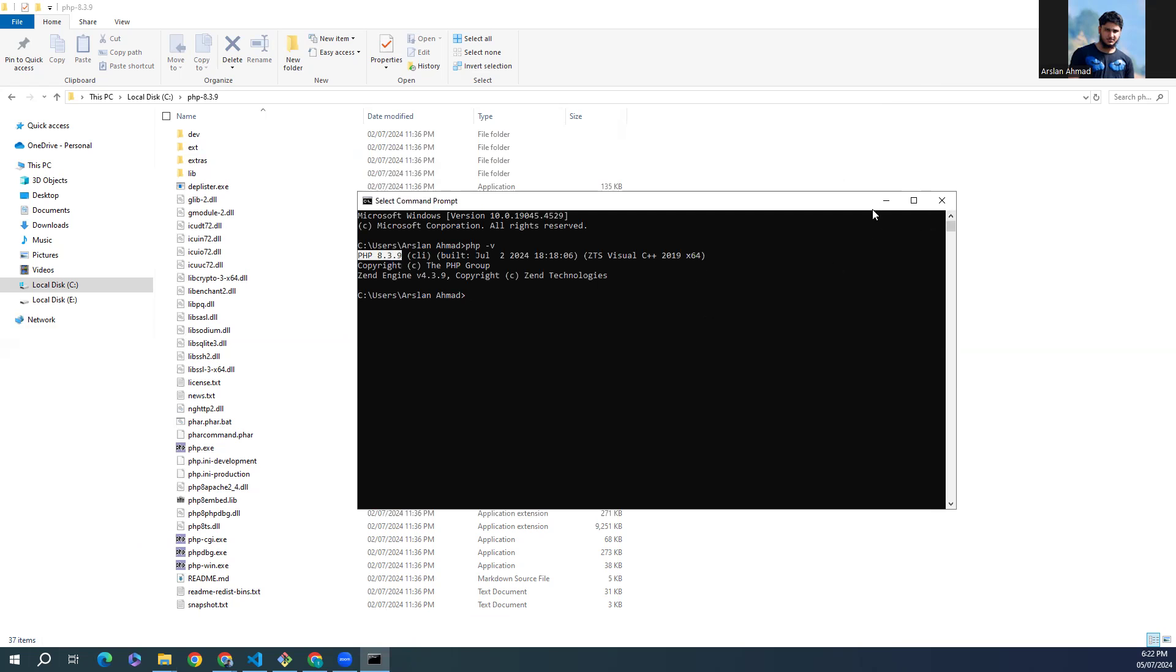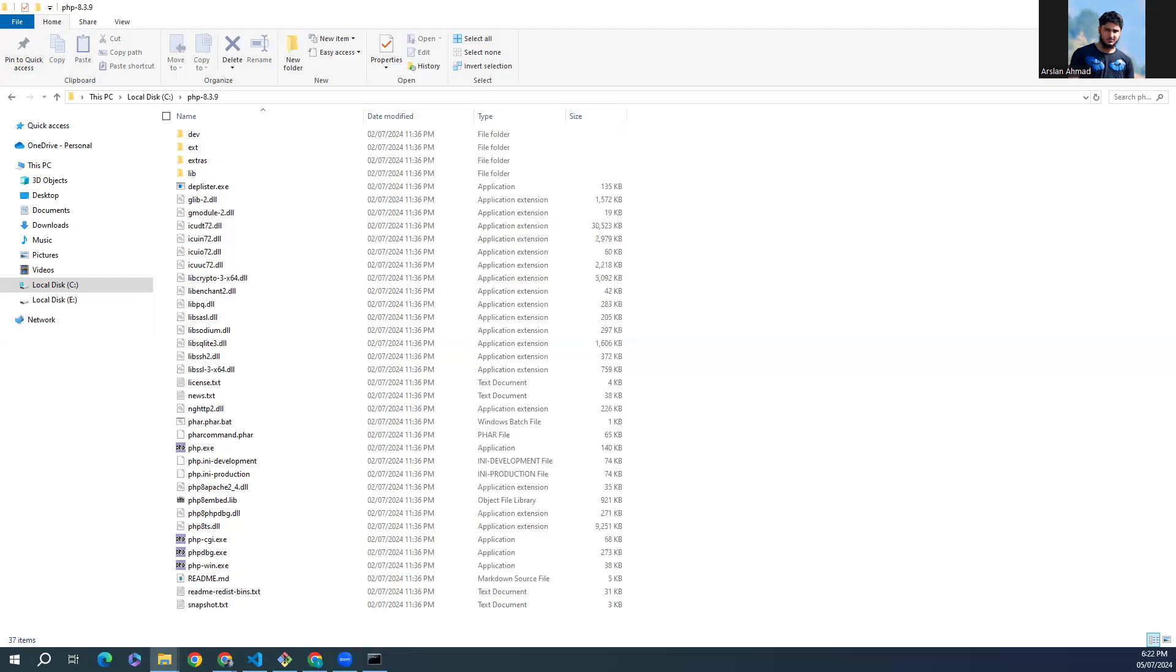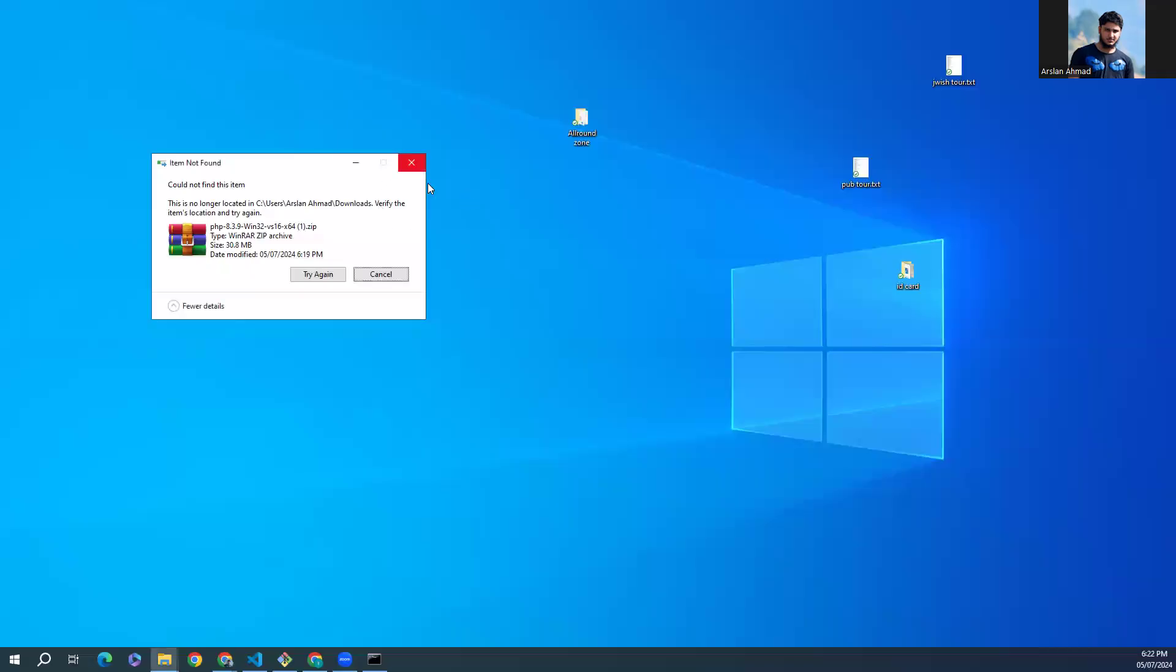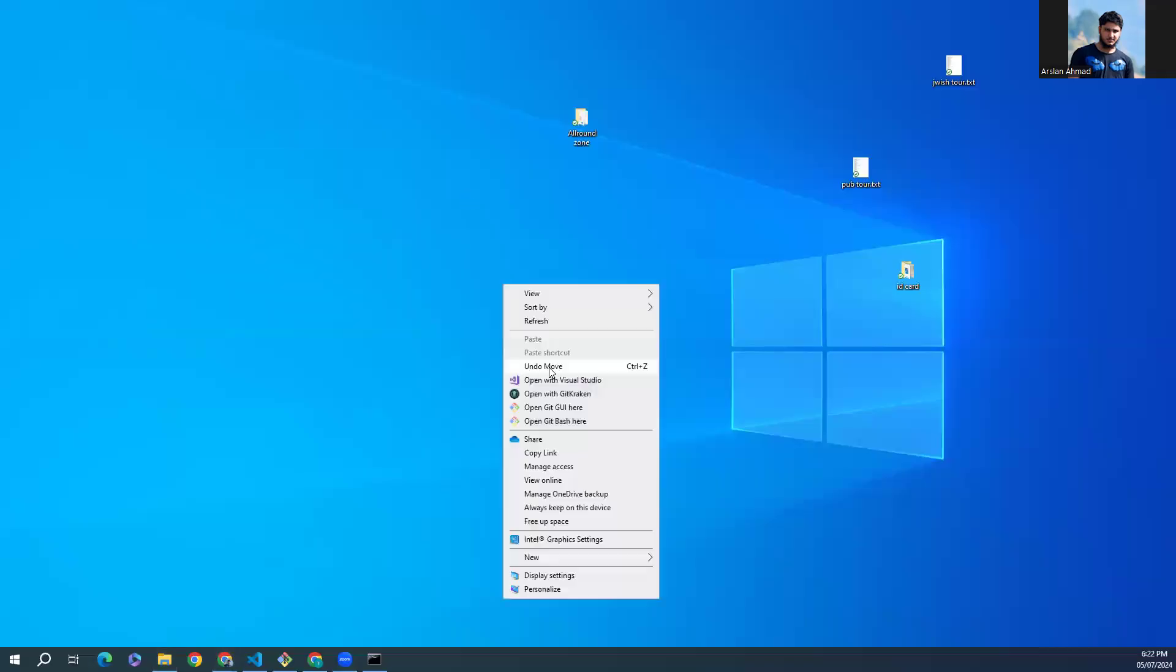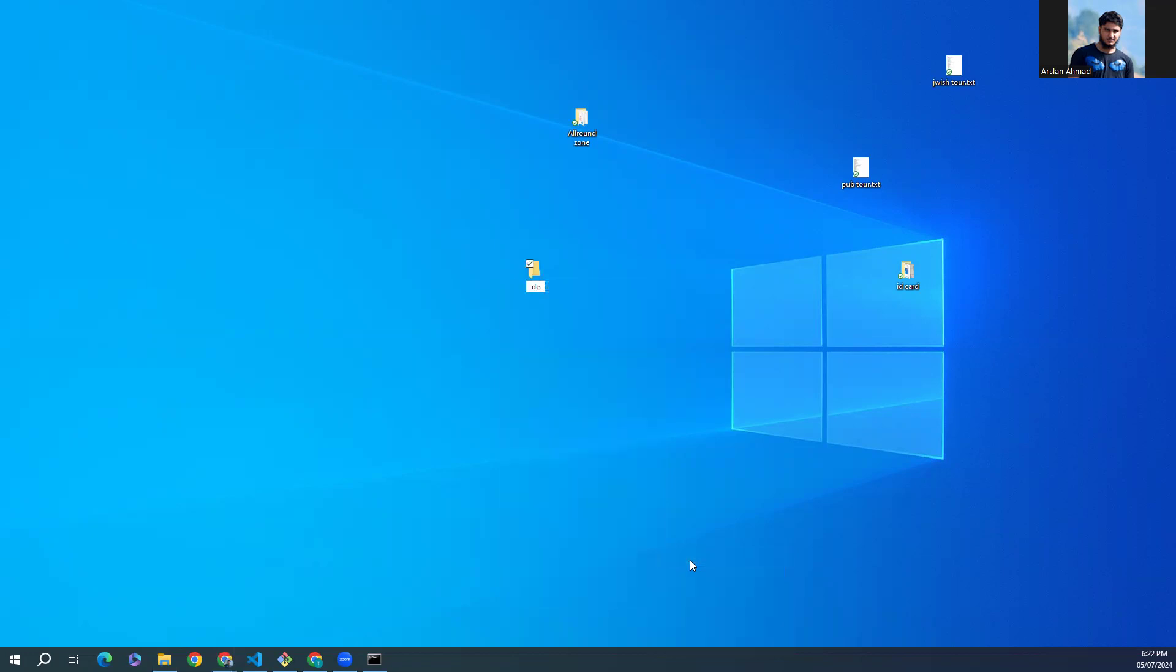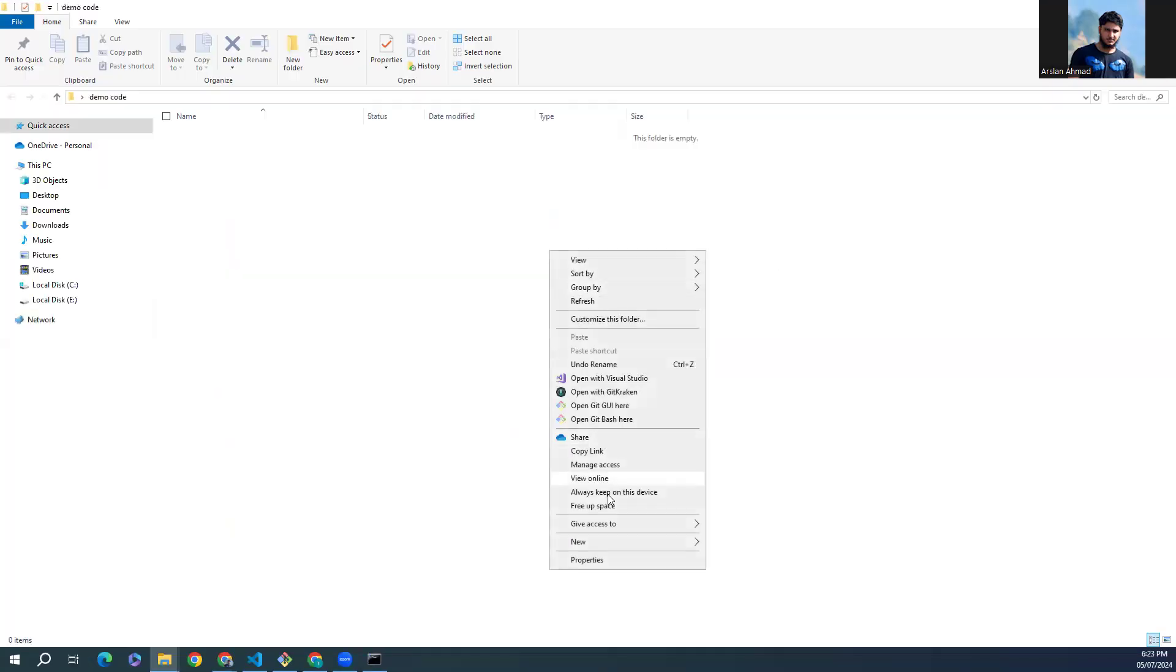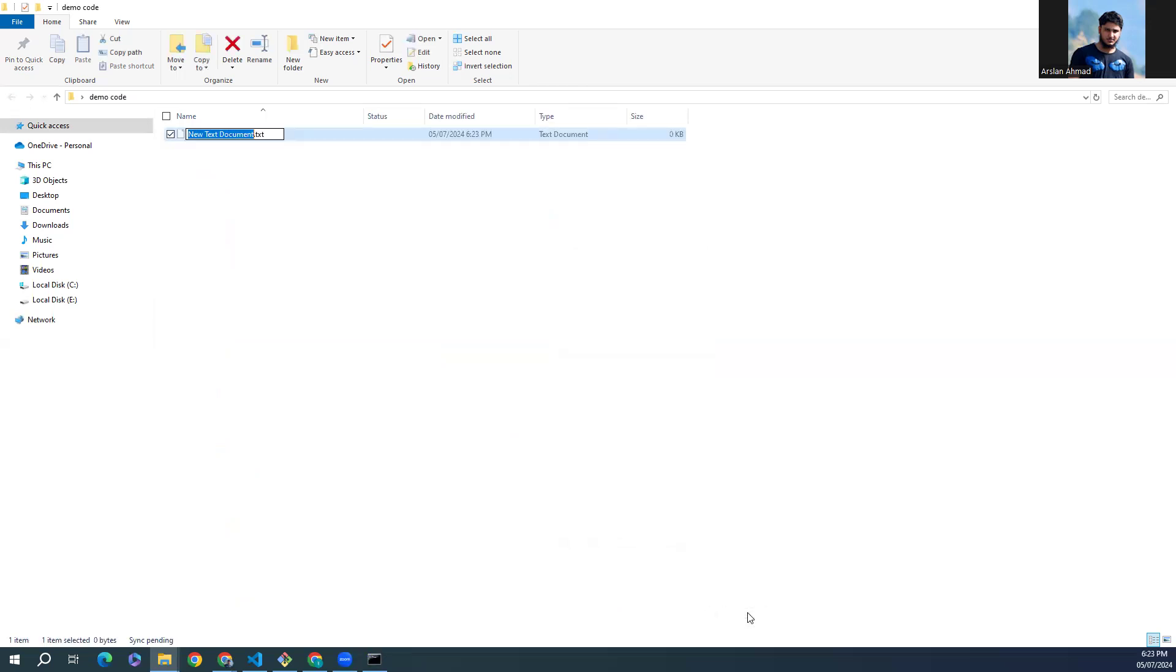You can see we have the new version PHP 8.3.9. Let's try to write a hello world program. Demo. I'll create a new file here with the name of index.php.